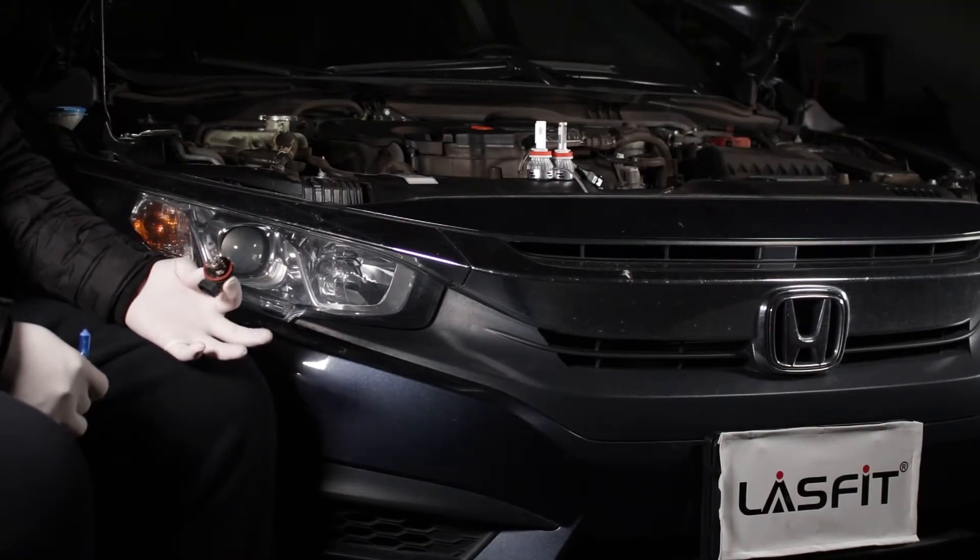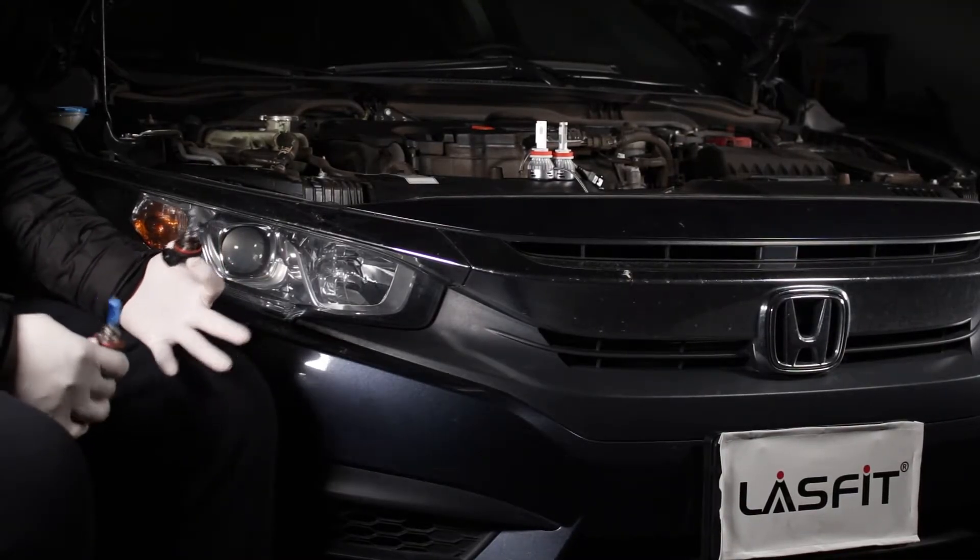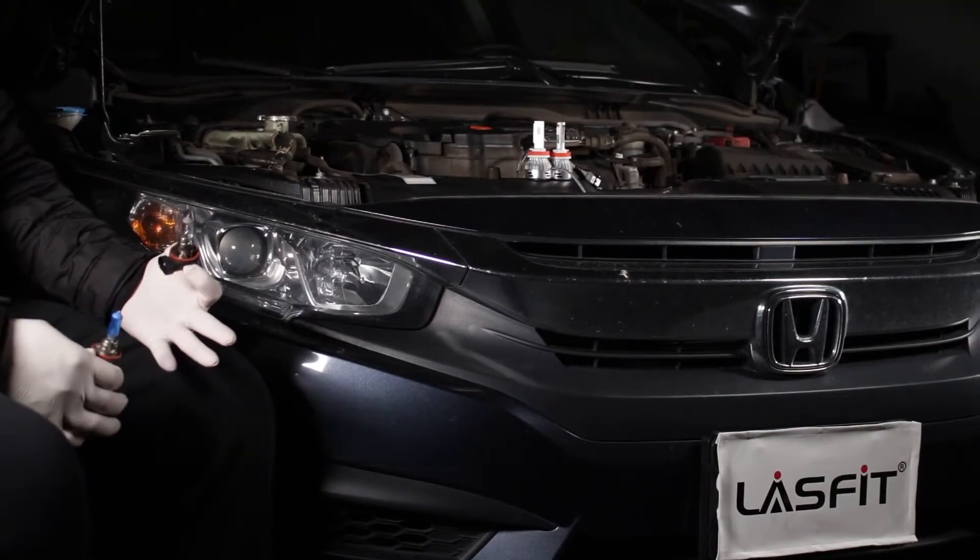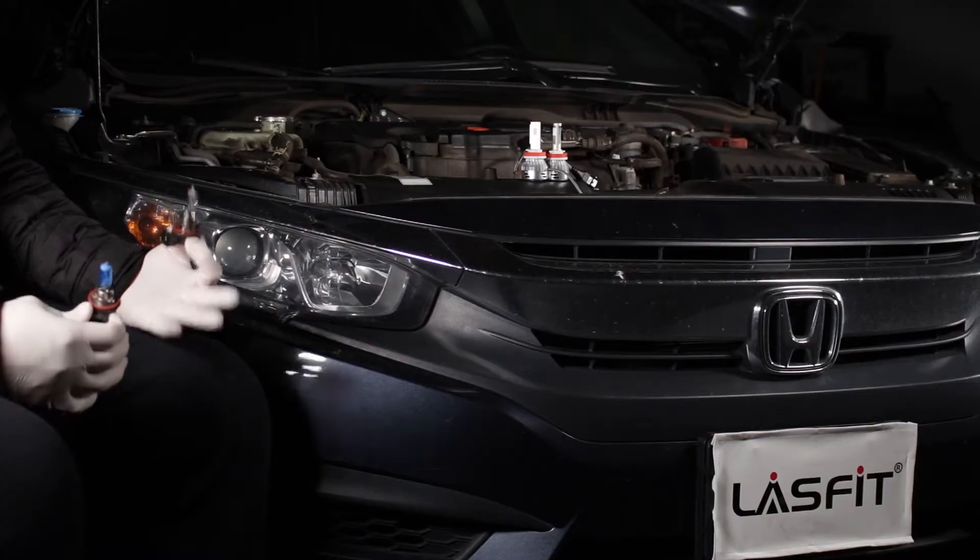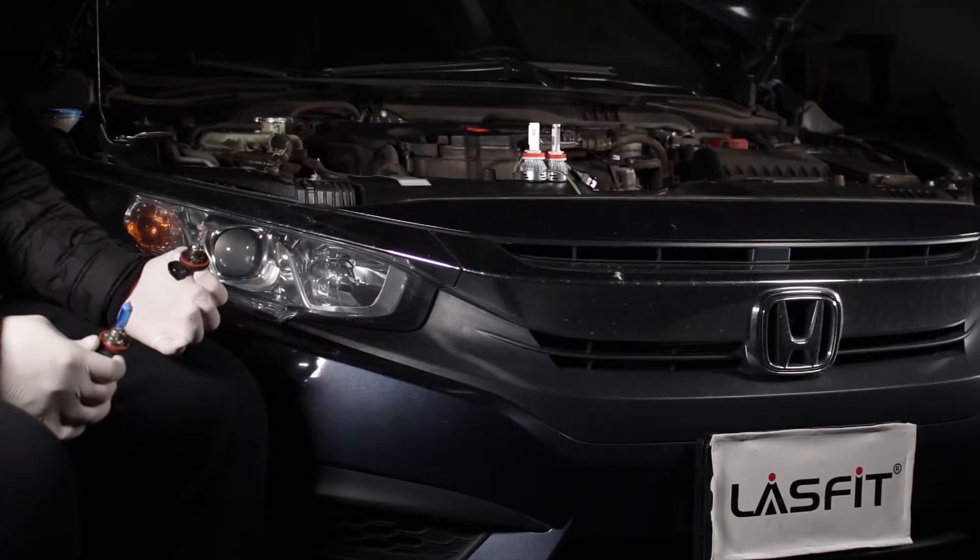Hi everyone, welcome to our channel. In today's video, I'm going to show you some problems you might have when replacing or upgrading the light bulb in a headlight.